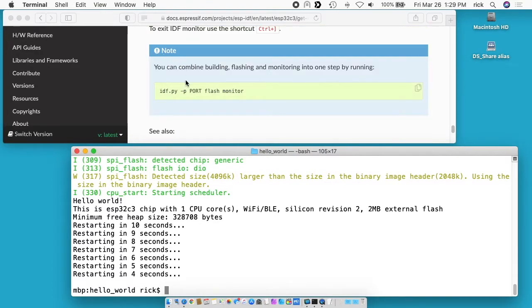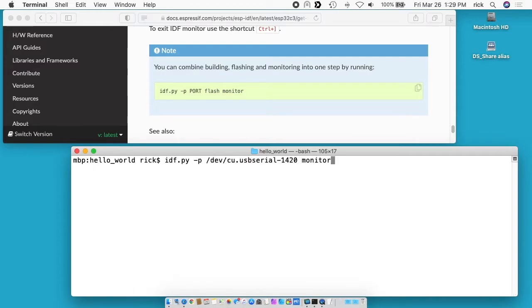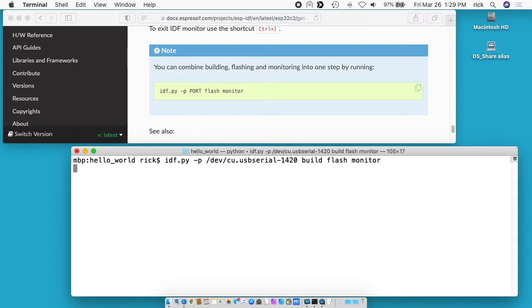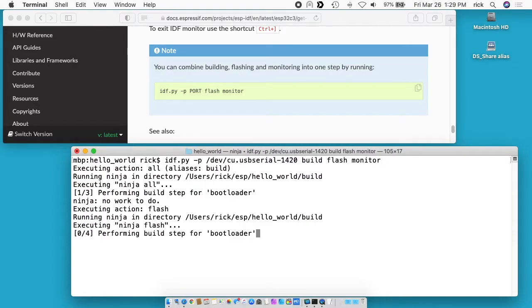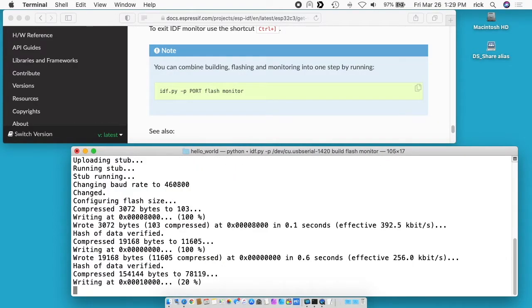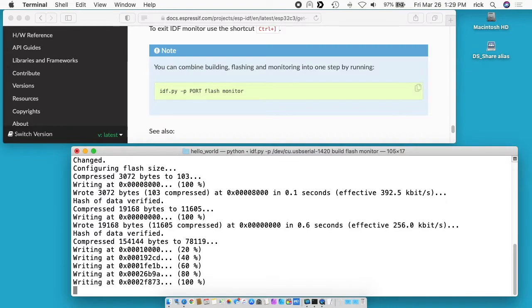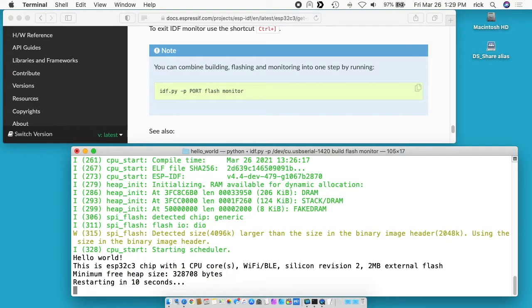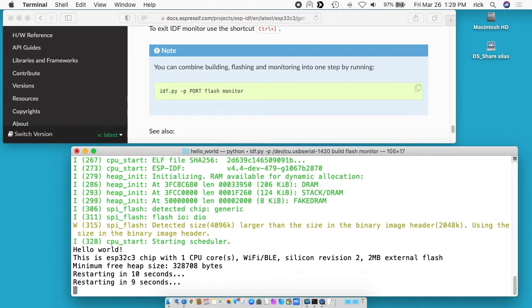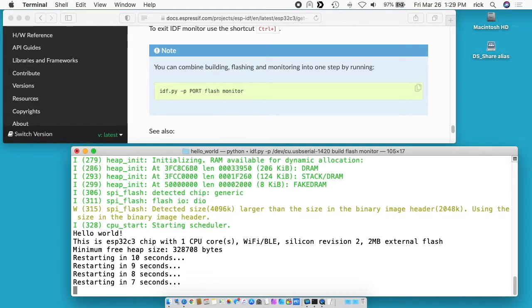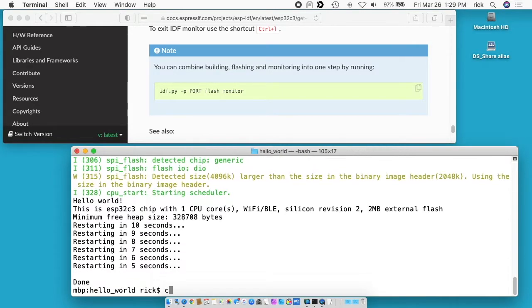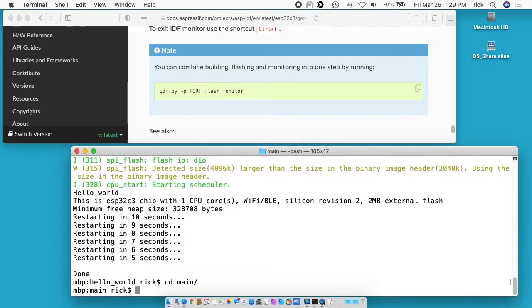There's a note here and this is a very nice note. It tells you you can do both things at the same time. If I look at my history here we ran this build command, we ran flash and then monitor. I'll clear my screen here. We can actually run build flash and monitor all on one line and this will do all of the parts. And here it's running.